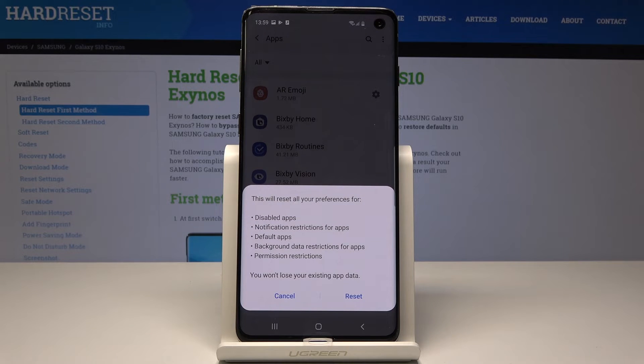So if you truly want to perform it, just tap on Reset. You have to remember that this operation cannot be undone. If you are aware of that fact, just tap on Reset.